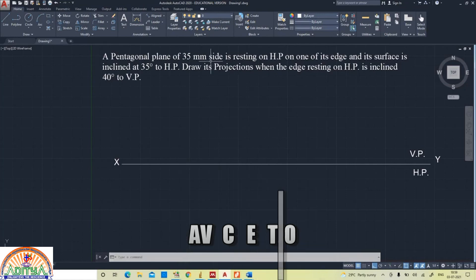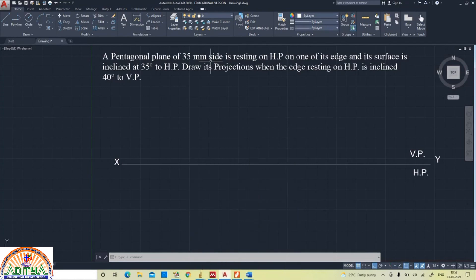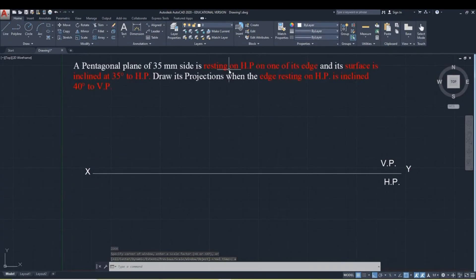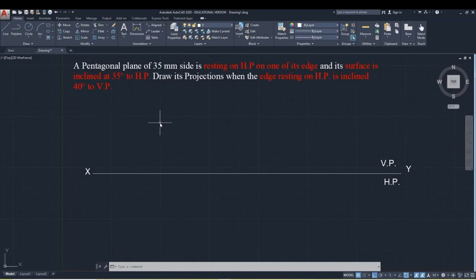Now read the question: a pentagonal plane of 35 mm side is resting on HP on one of its edges, and its surface is inclined at 35 degrees to HP. Draw its projections when the edge resting on HP is inclined 40 degrees to VP.